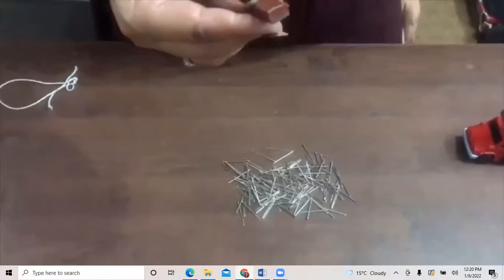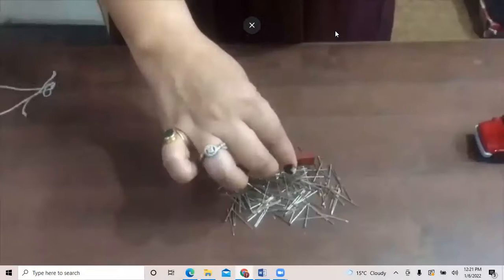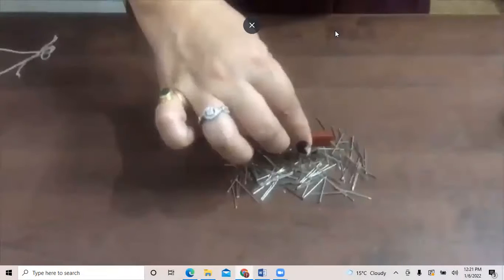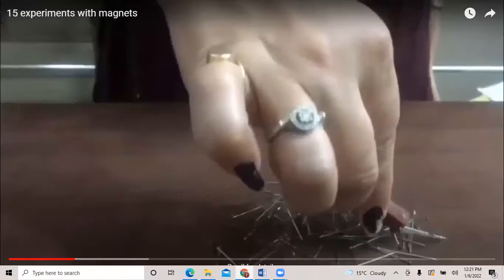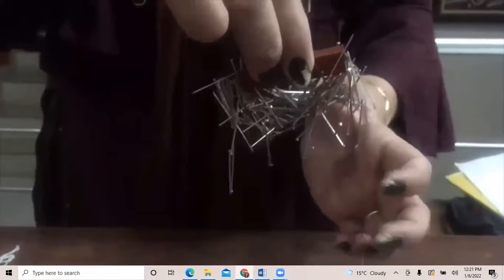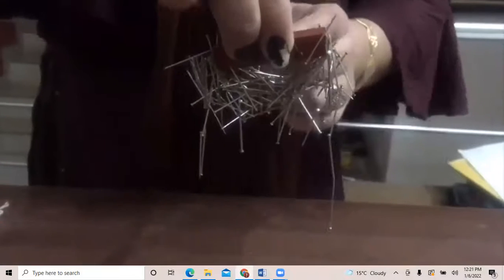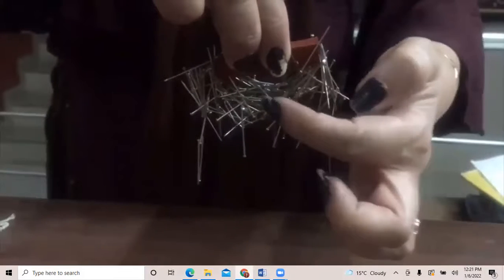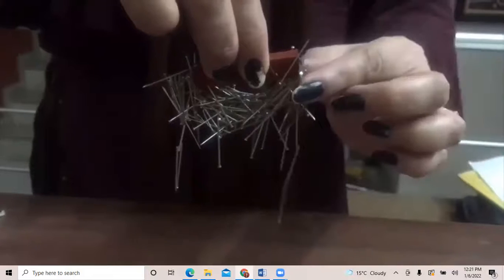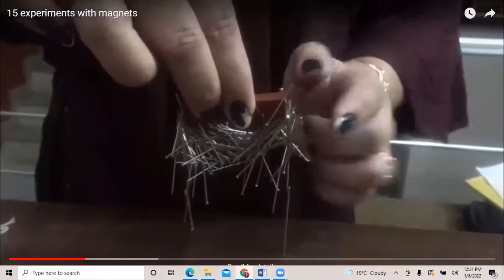The second property is that the poles of a magnet have equal and opposite strength. Let us bring this magnet close to pins. You can see most of the pins are clinging to the poles, and hardly there is any pin near the center of the bar magnet, indicating the absence of magnetic field there. So the strength of magnetism is maximum near the poles of a magnet.